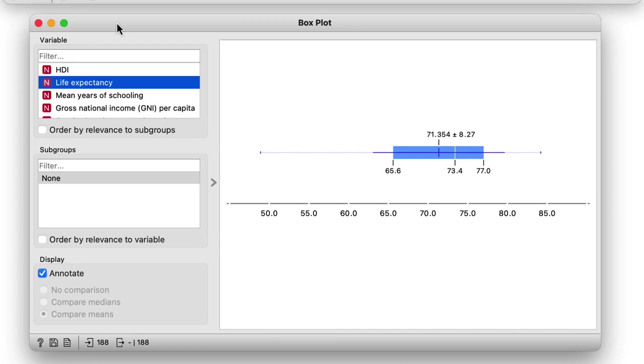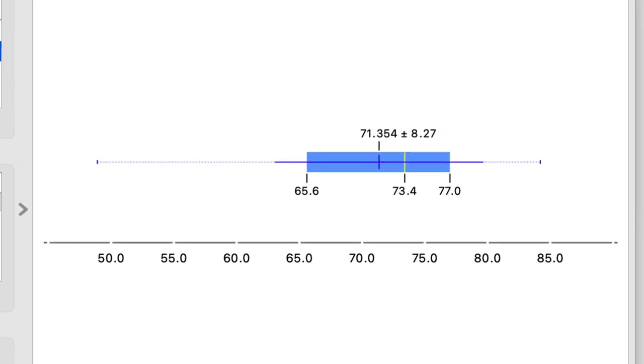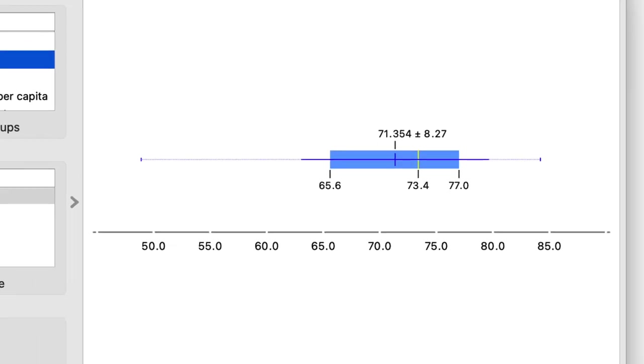Our dataset's mean life expectancy across 188 countries is 71.3 years. One half of the countries have a life expectancy from 65 to 77 years, the numbers denoting the first and third quartile of the life expectancy distribution.